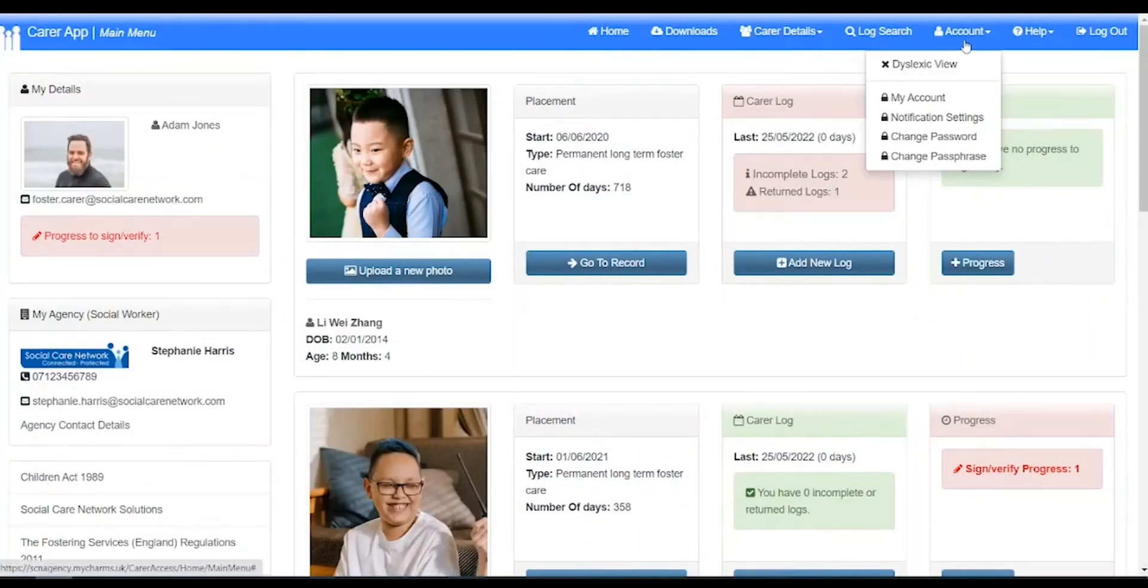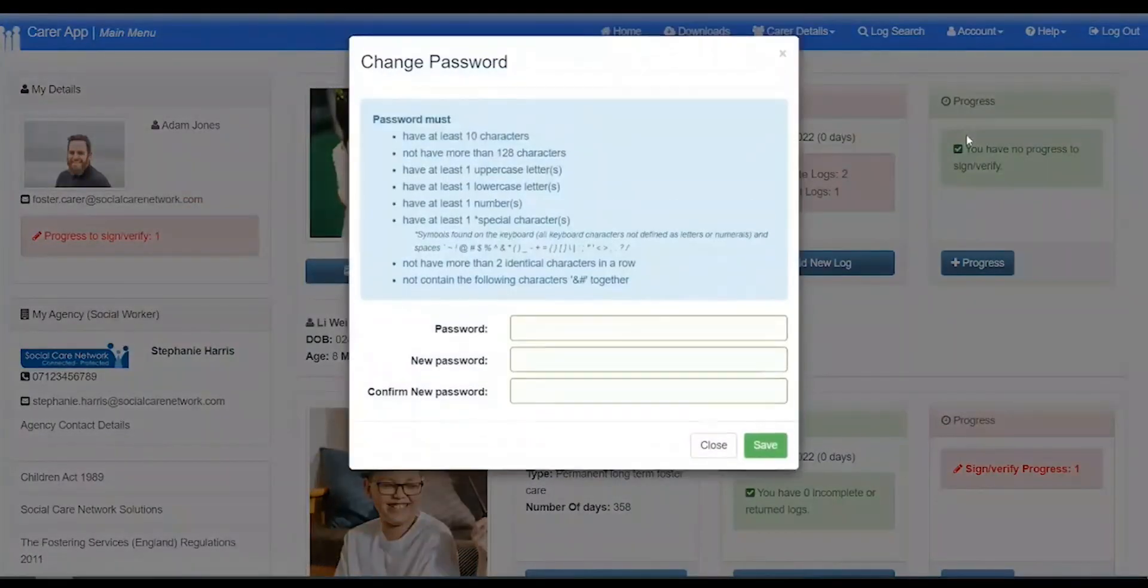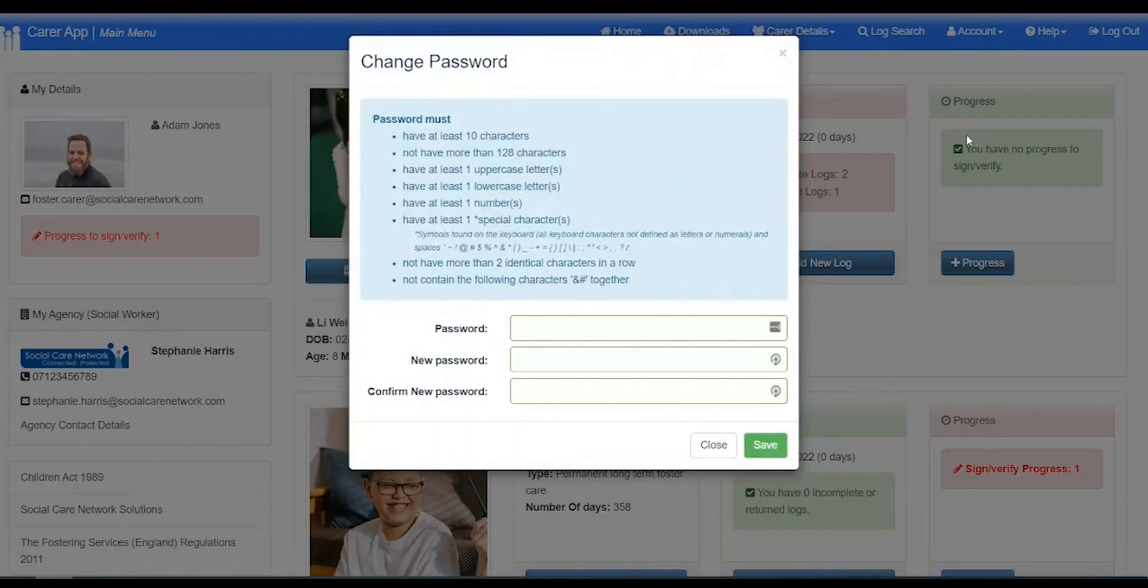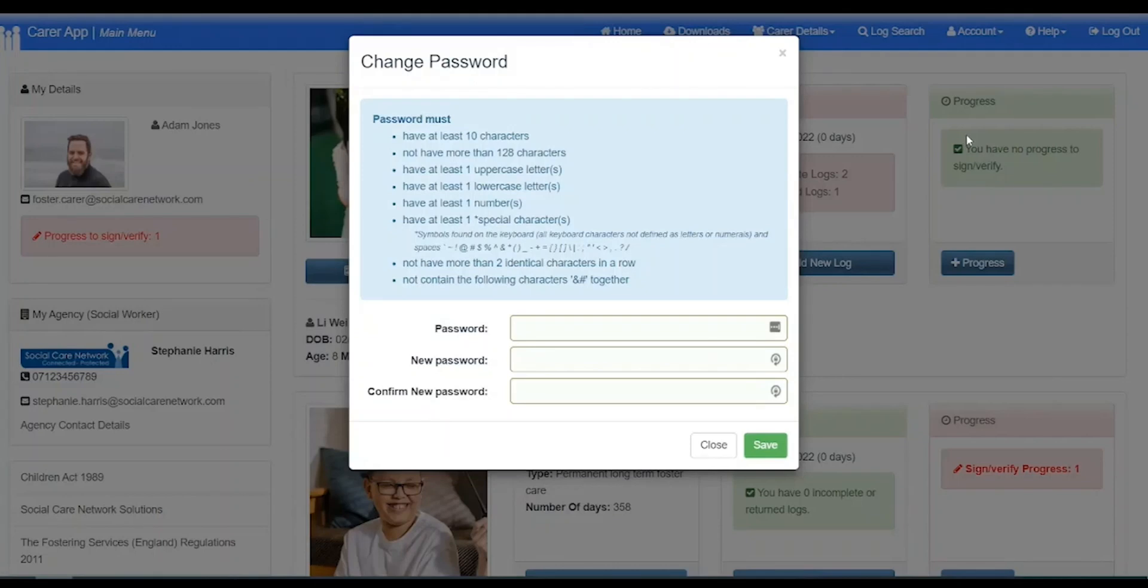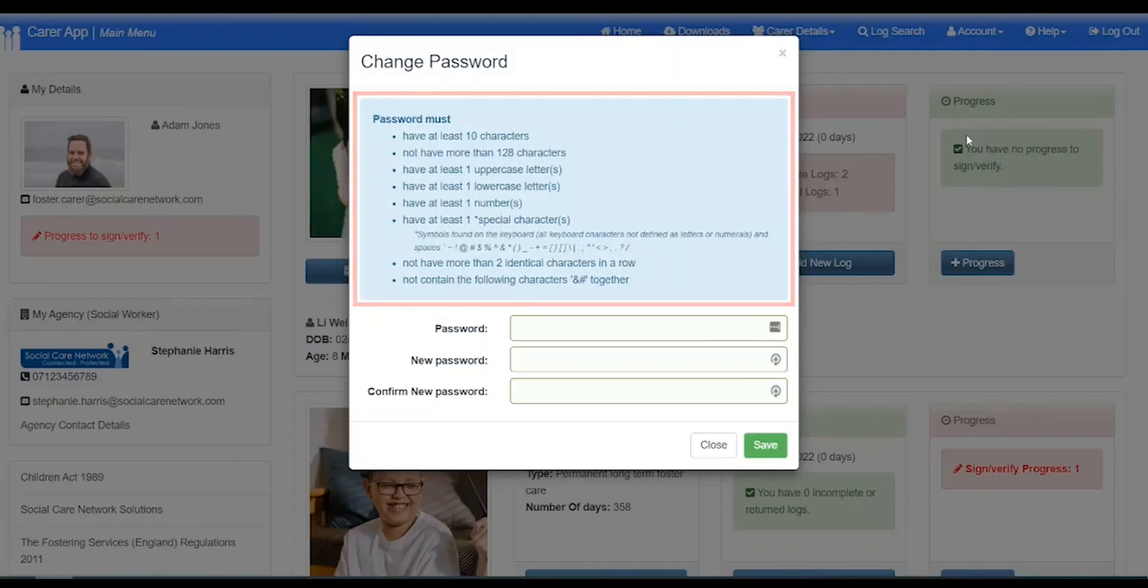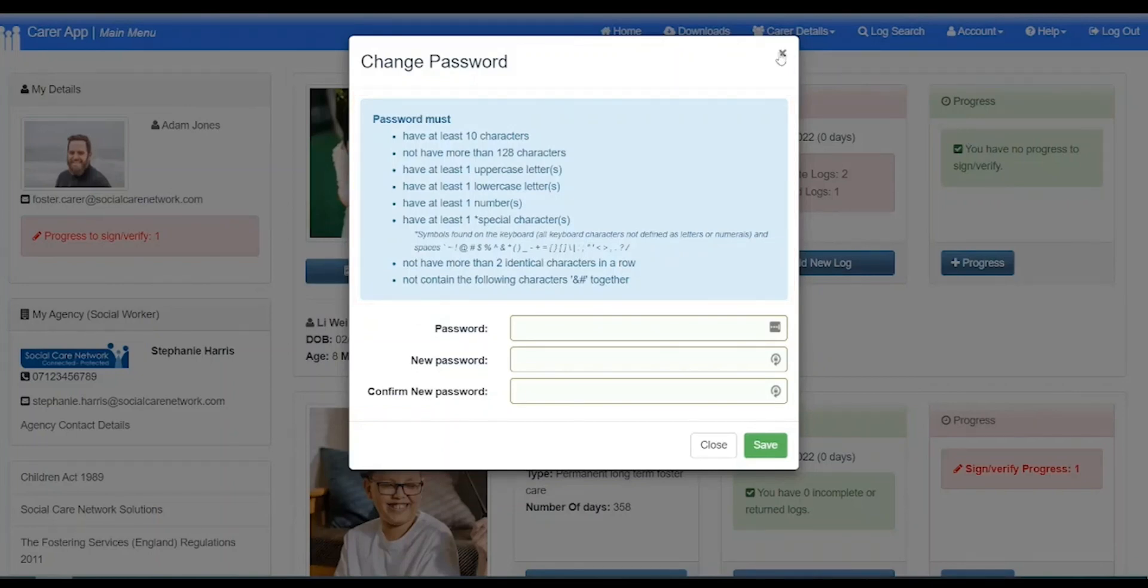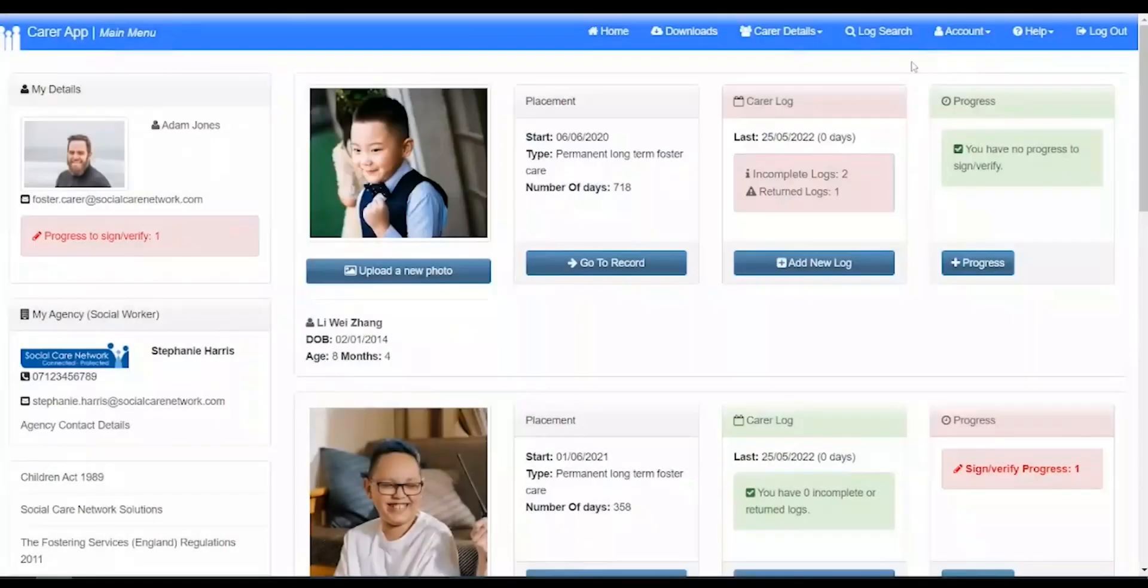Clicking account, then change password, will open the change password screen. If you need to change your password, then following the password requirements, enter your new password and confirm it. Then click save.